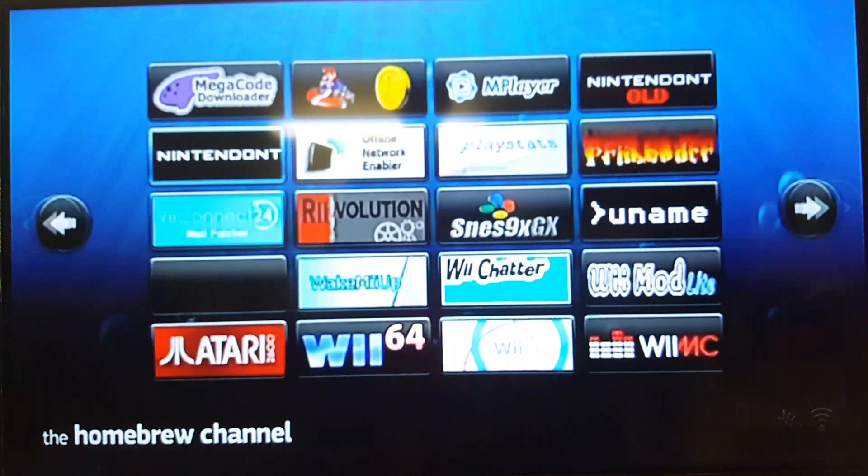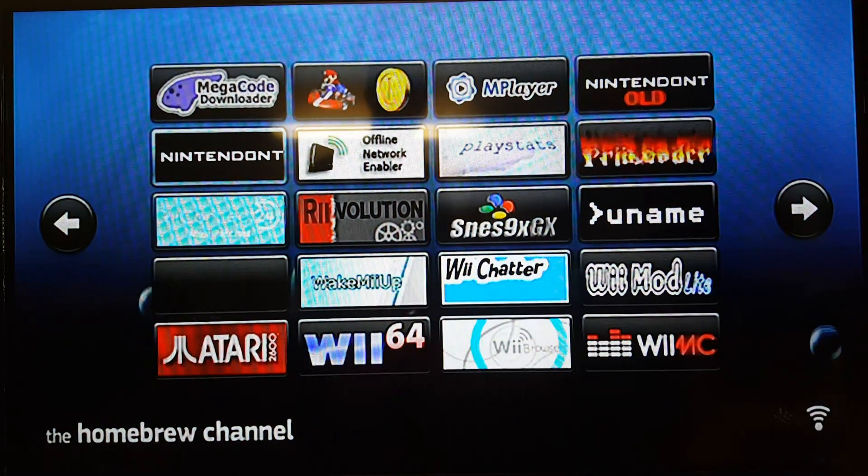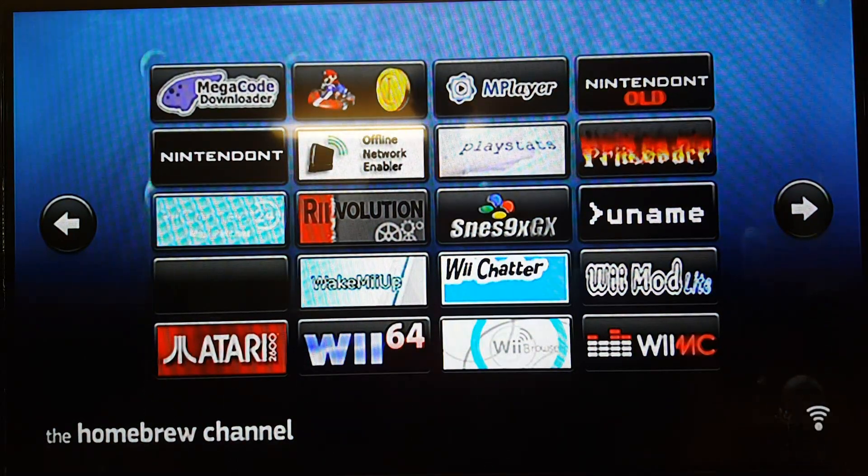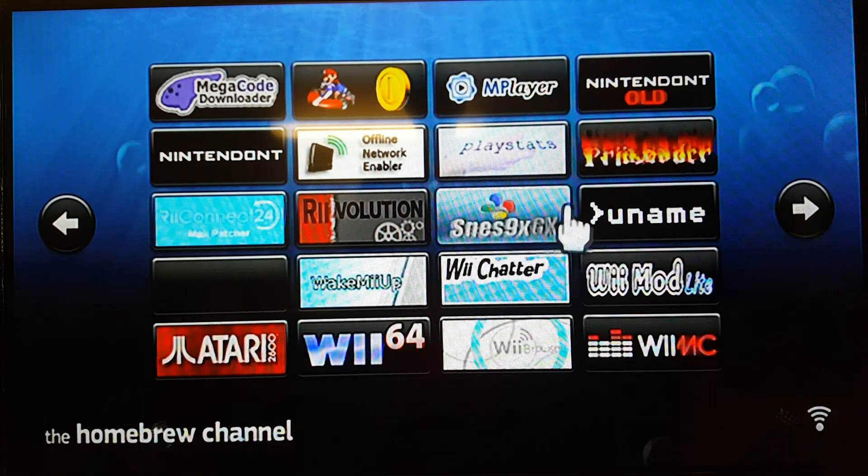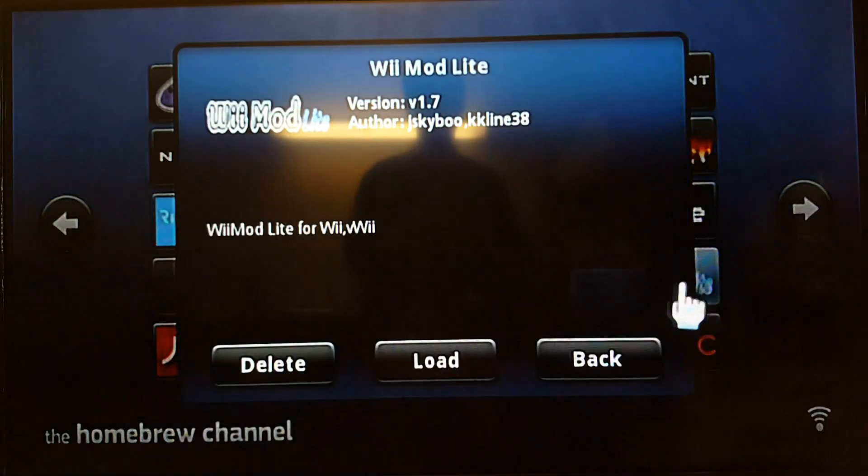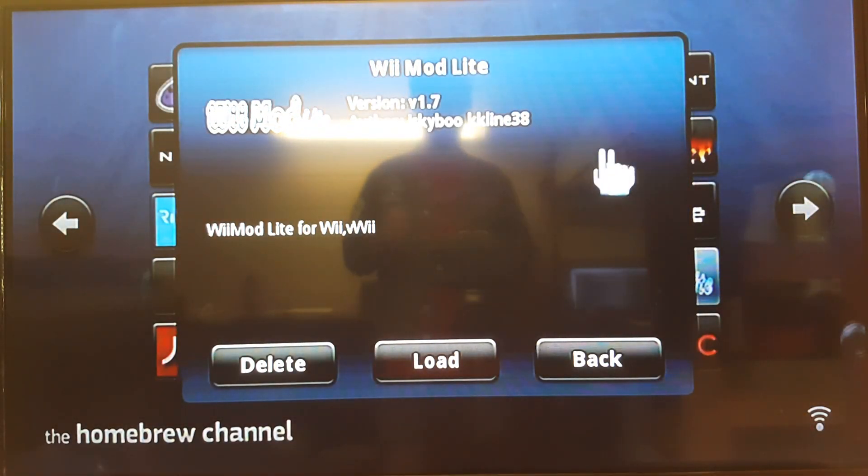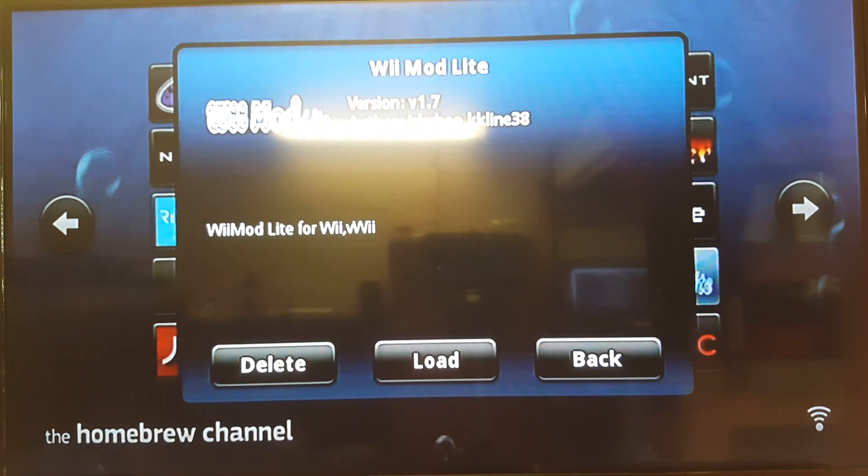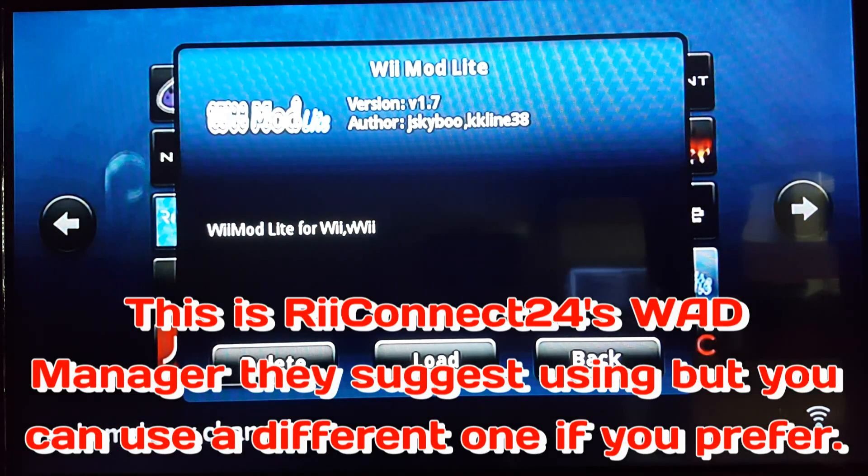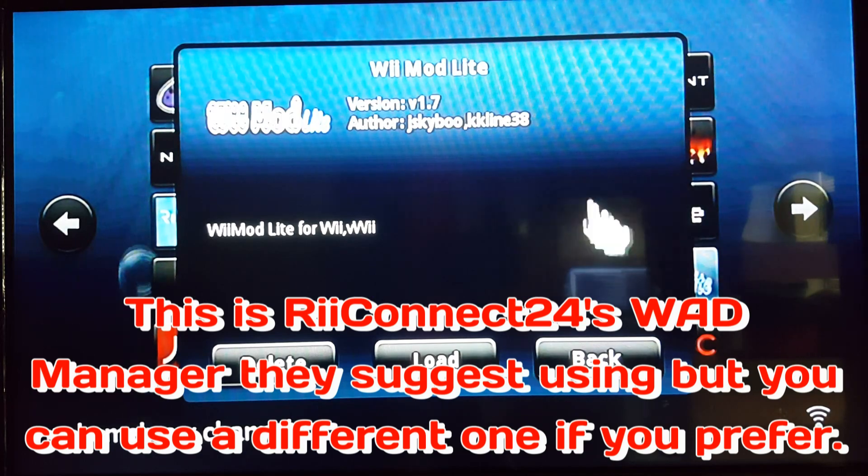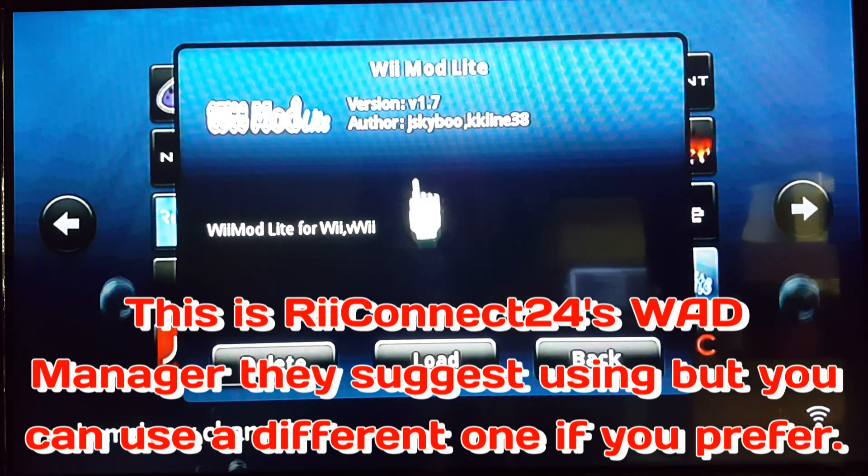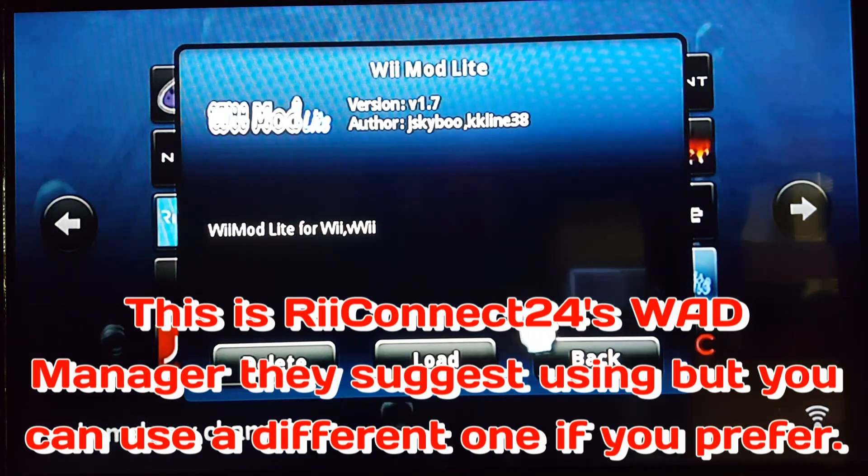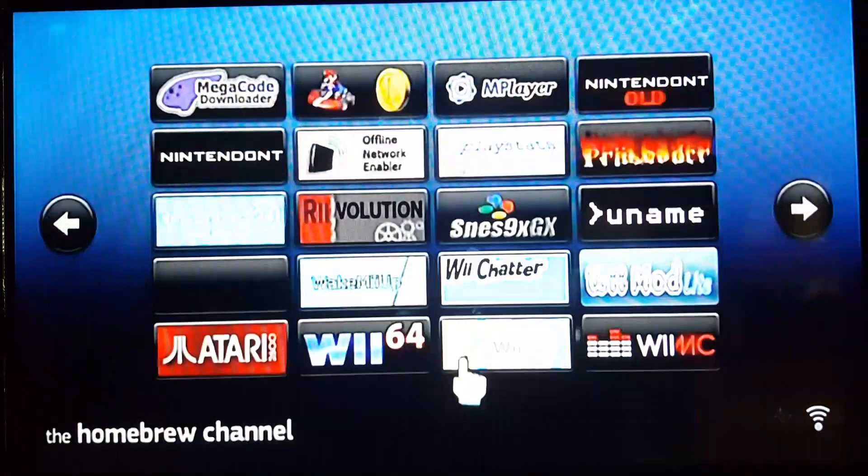One other thing I forgot to tell you, but when you use the patcher, in the apps folder it downloaded something called WiiMod Lite. So it downloaded this thing right here. This is how you can install the channels. Let me turn off the lighting here so it's not bright. This is how you install the channels and the wad files. Let me adjust the lighting so you guys can see that. We're going to go and load this one.